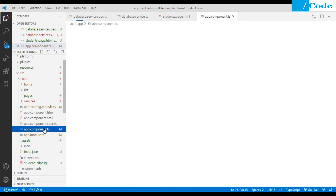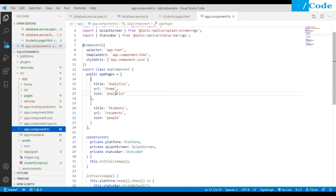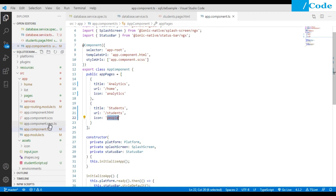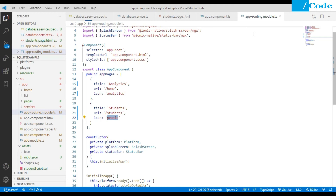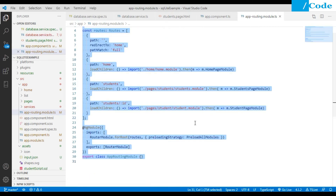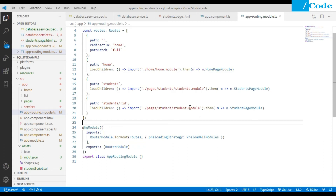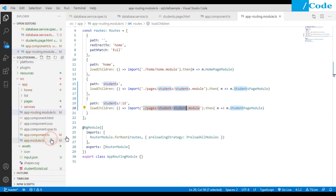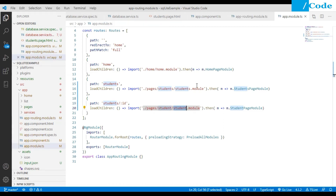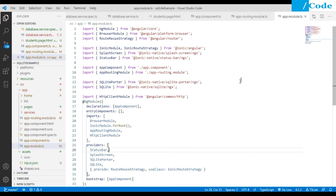Inside the providers array you also need to add SQLitePorter and SQLite. Now in app.component.ts, I have changed the icons — analytics icon and students icon as the people icon. In the app-routing.module.ts, on the student ID route, we route to the individual student page.